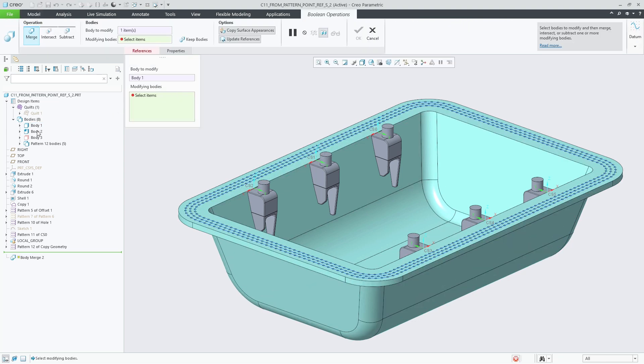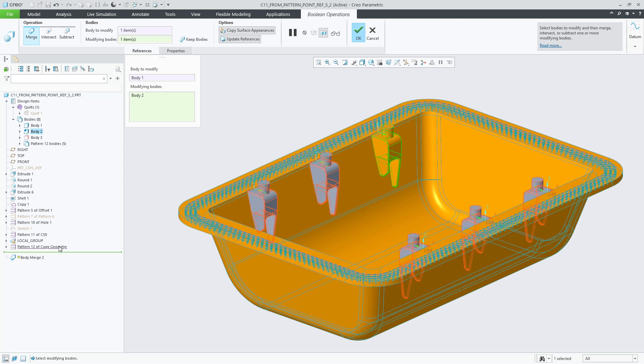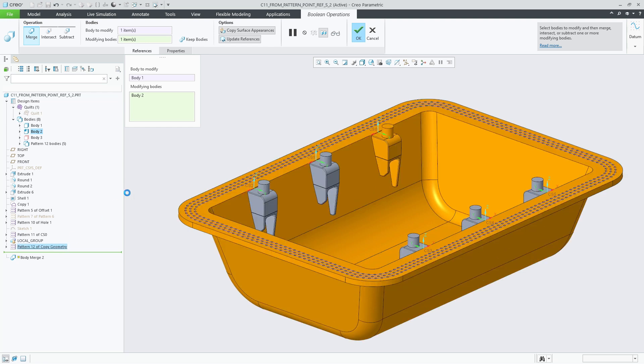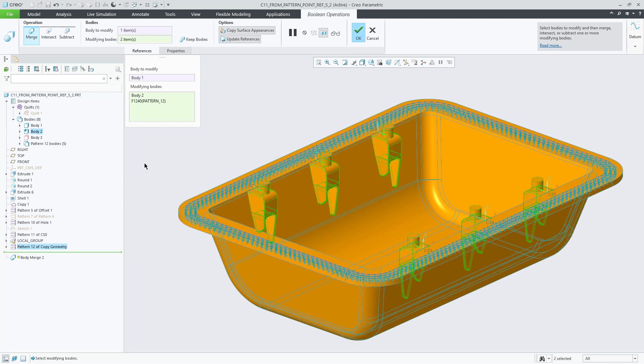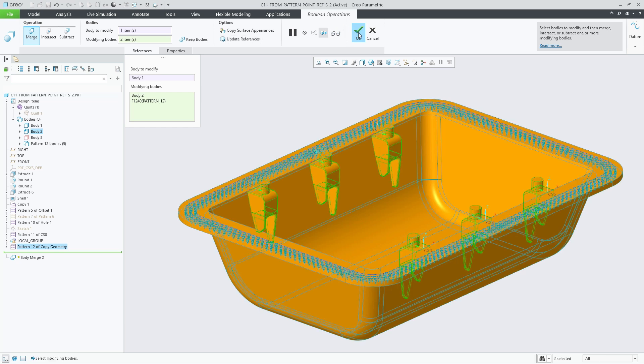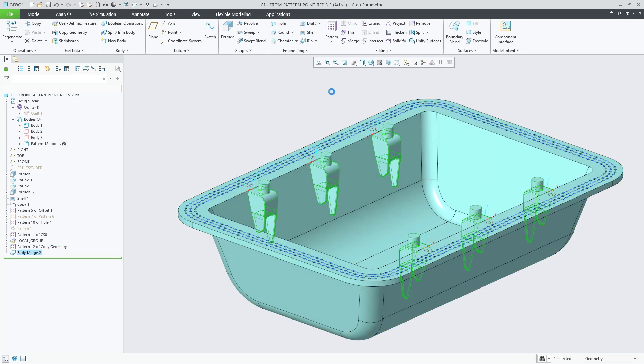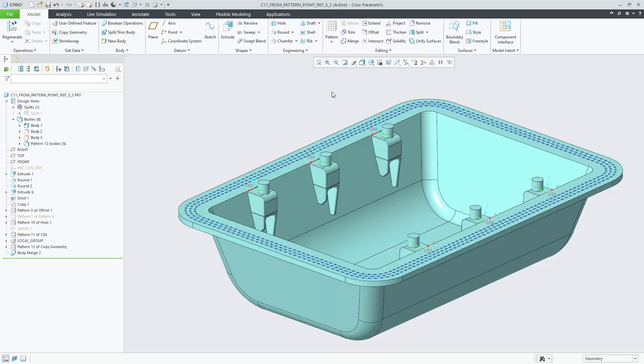Overall the From Pattern option in Point Pattern provides increased design flexibility for patterns referencing patterns of points or coordinate systems and allows for an easier creation of body patterns following a pattern of coordinate systems.